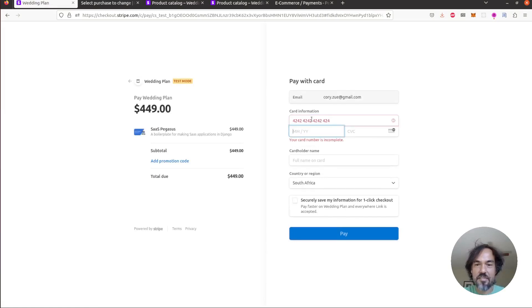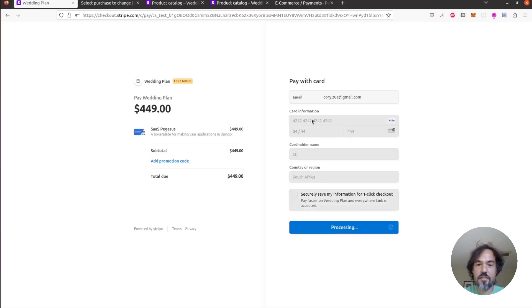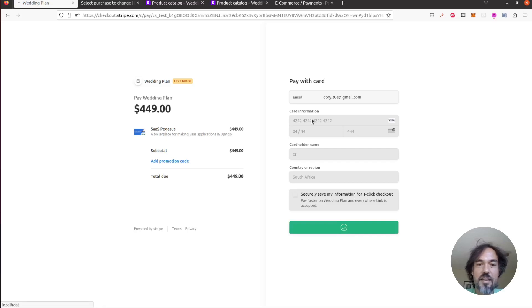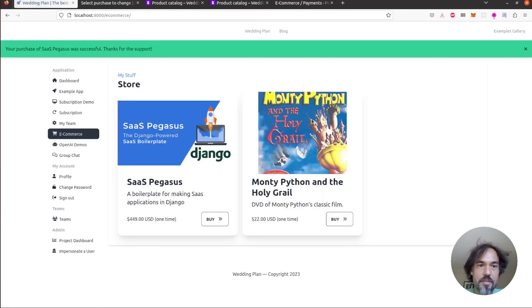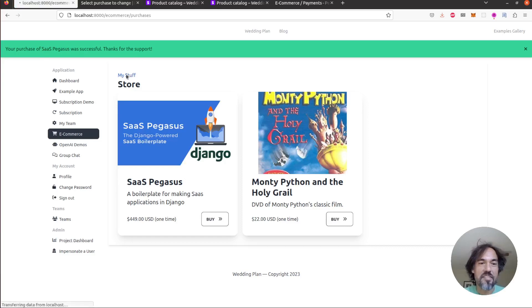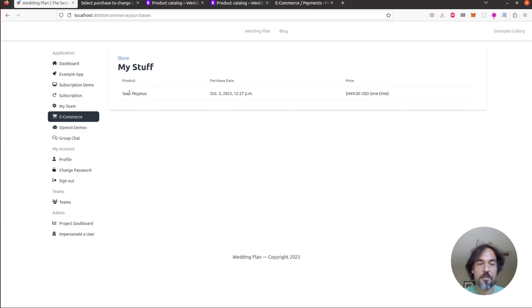I'll just use some test information and Stripe will process that payment and send them back to your site. Now you can see up here your purchase of SaaS Pegasus was successful and if you go into my stuff now you will see that this purchase is here.